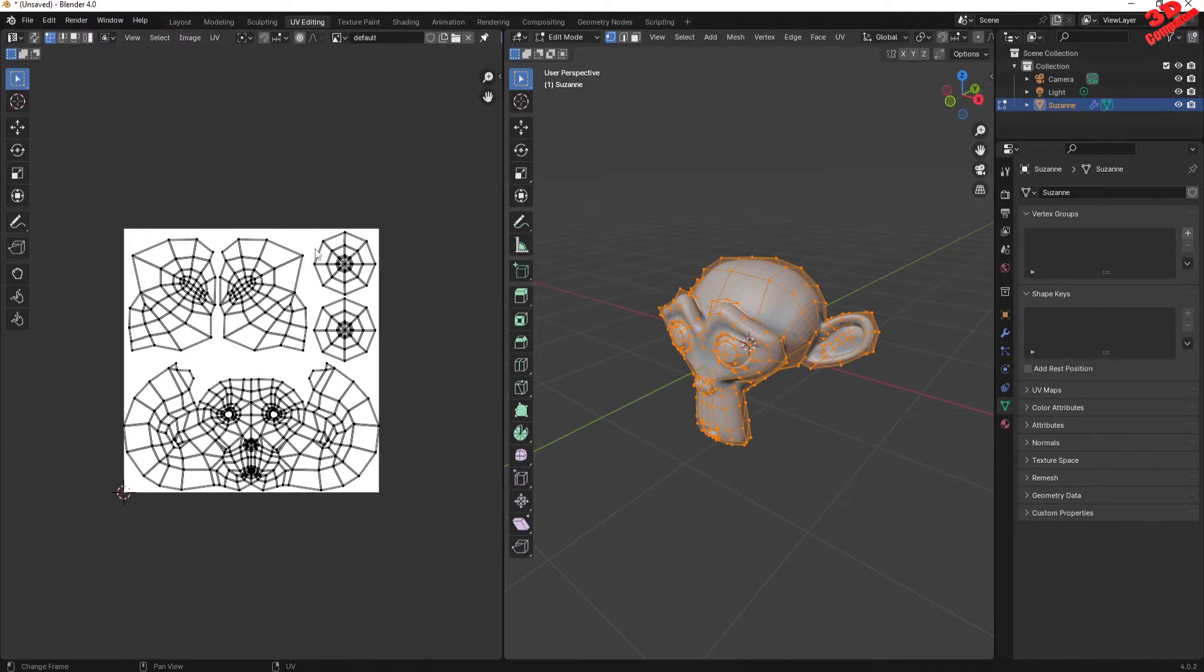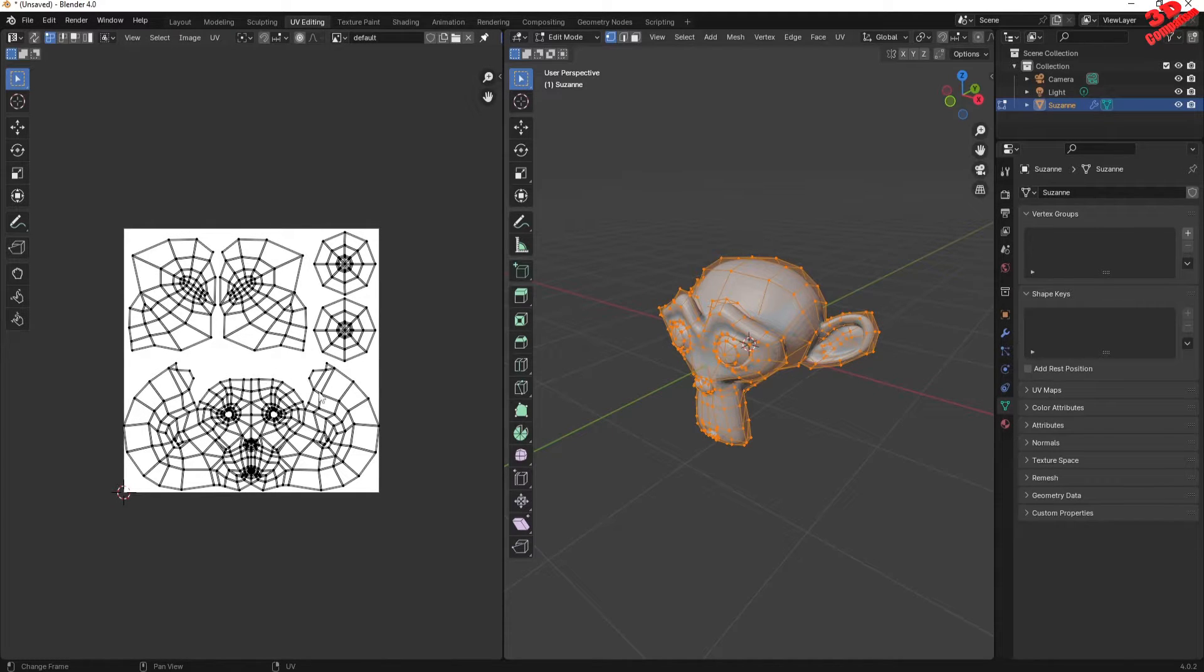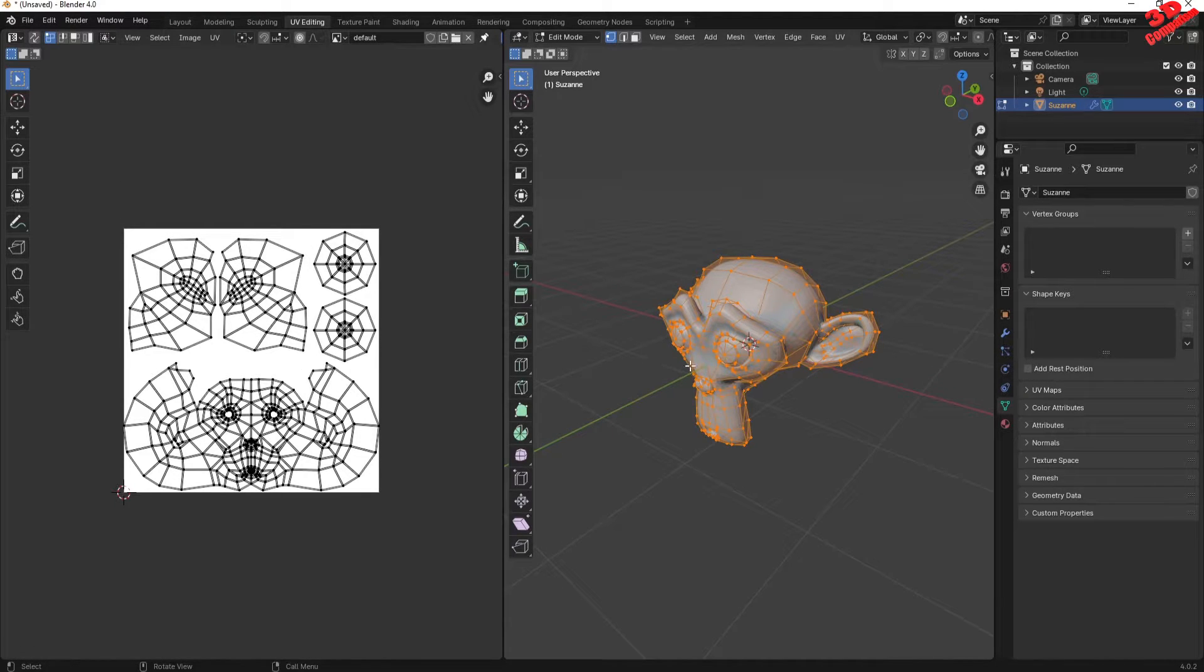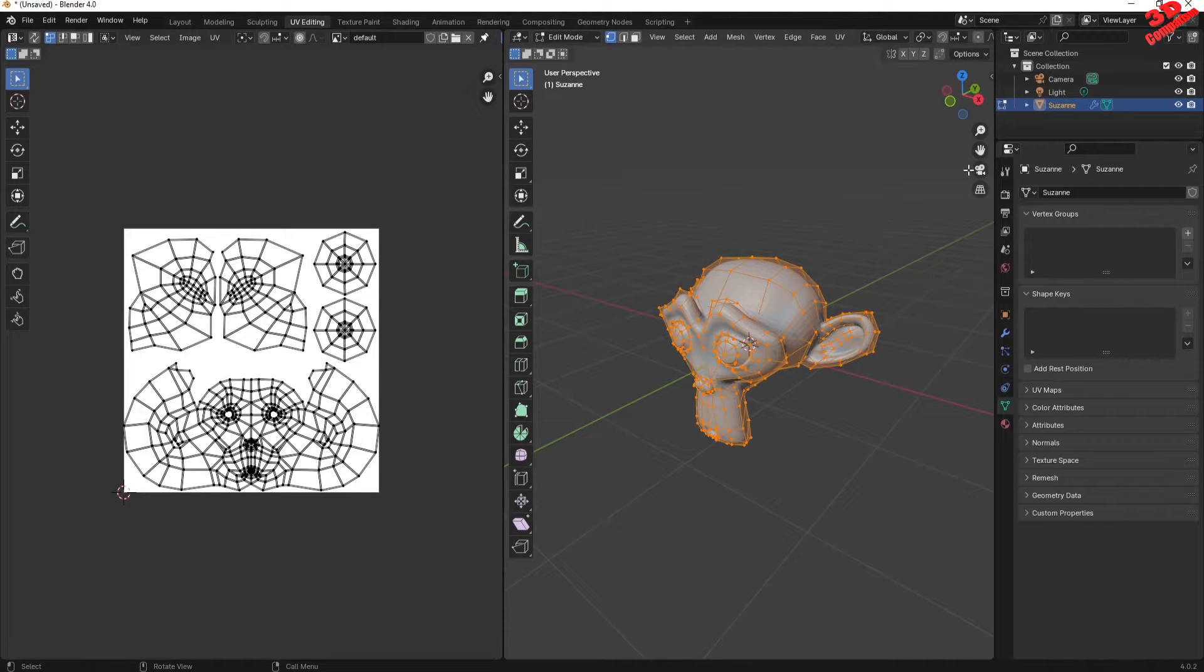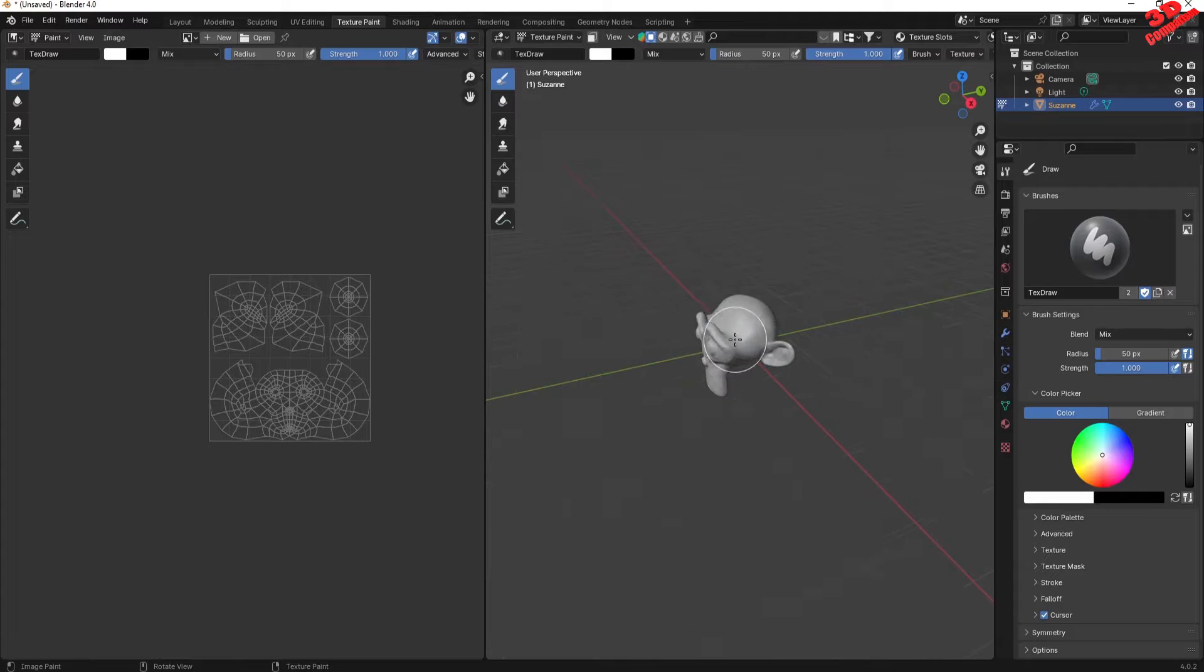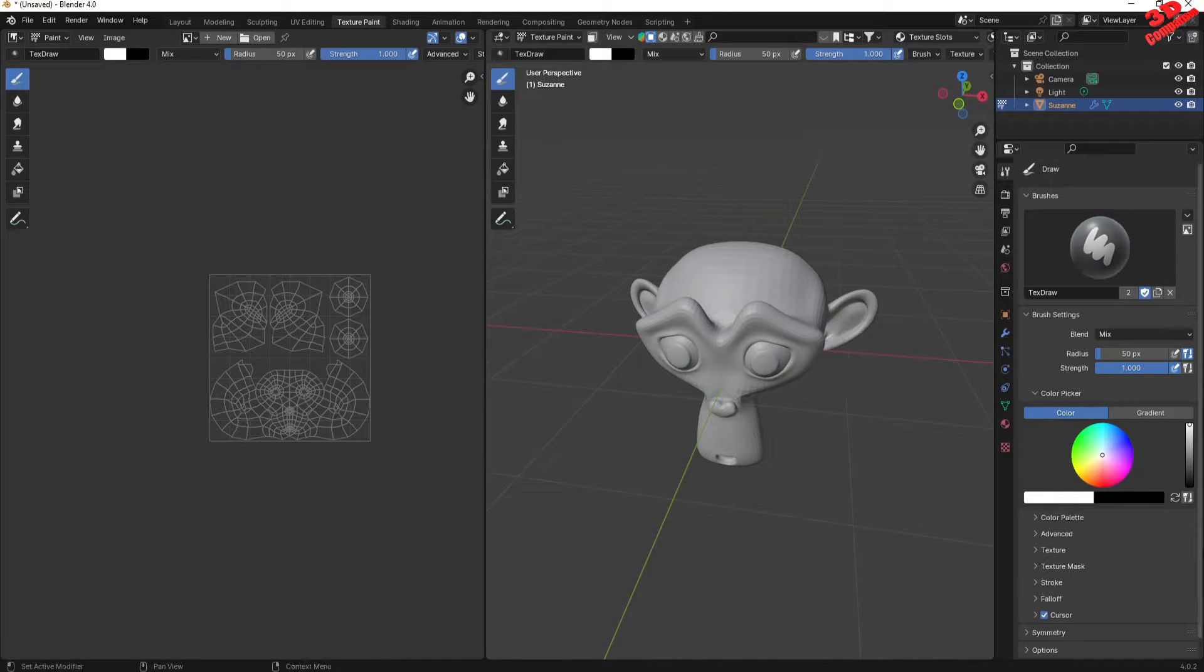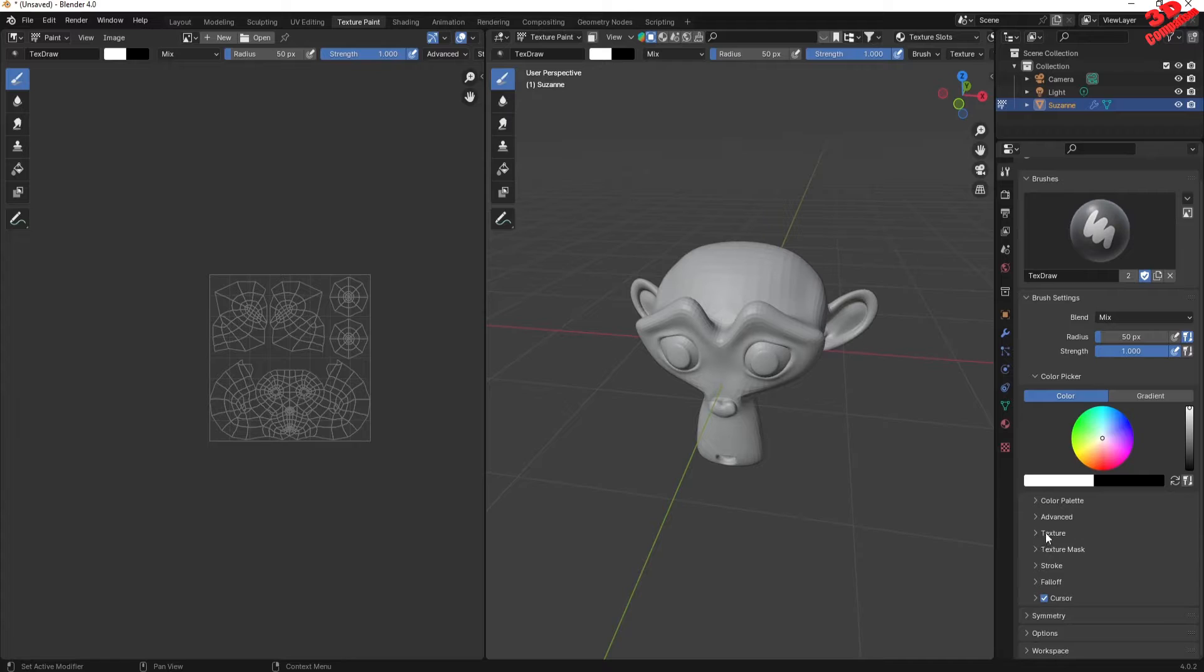Afterwards you're gonna hit OK and we're gonna see how those UV tiles will be automatically filled to the new high resolution texture over there. Now to add the stencil, we need to go within the texture paint workbench over here.